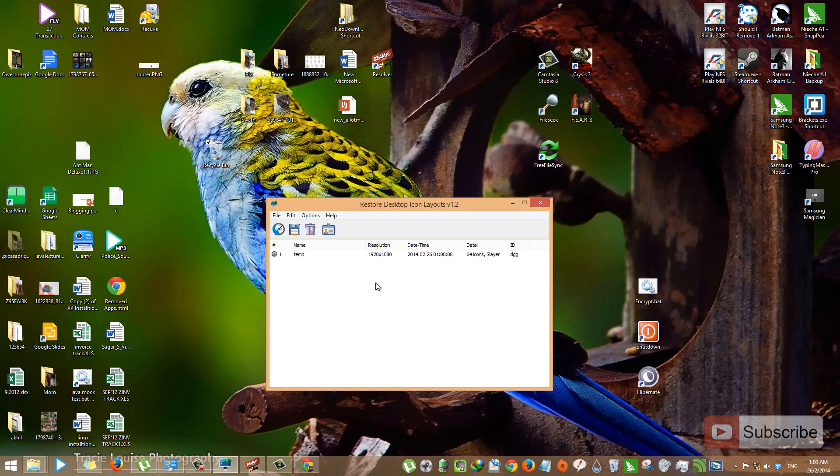Let's try to restore it. All you have to do is select Temp, click this Restore button.